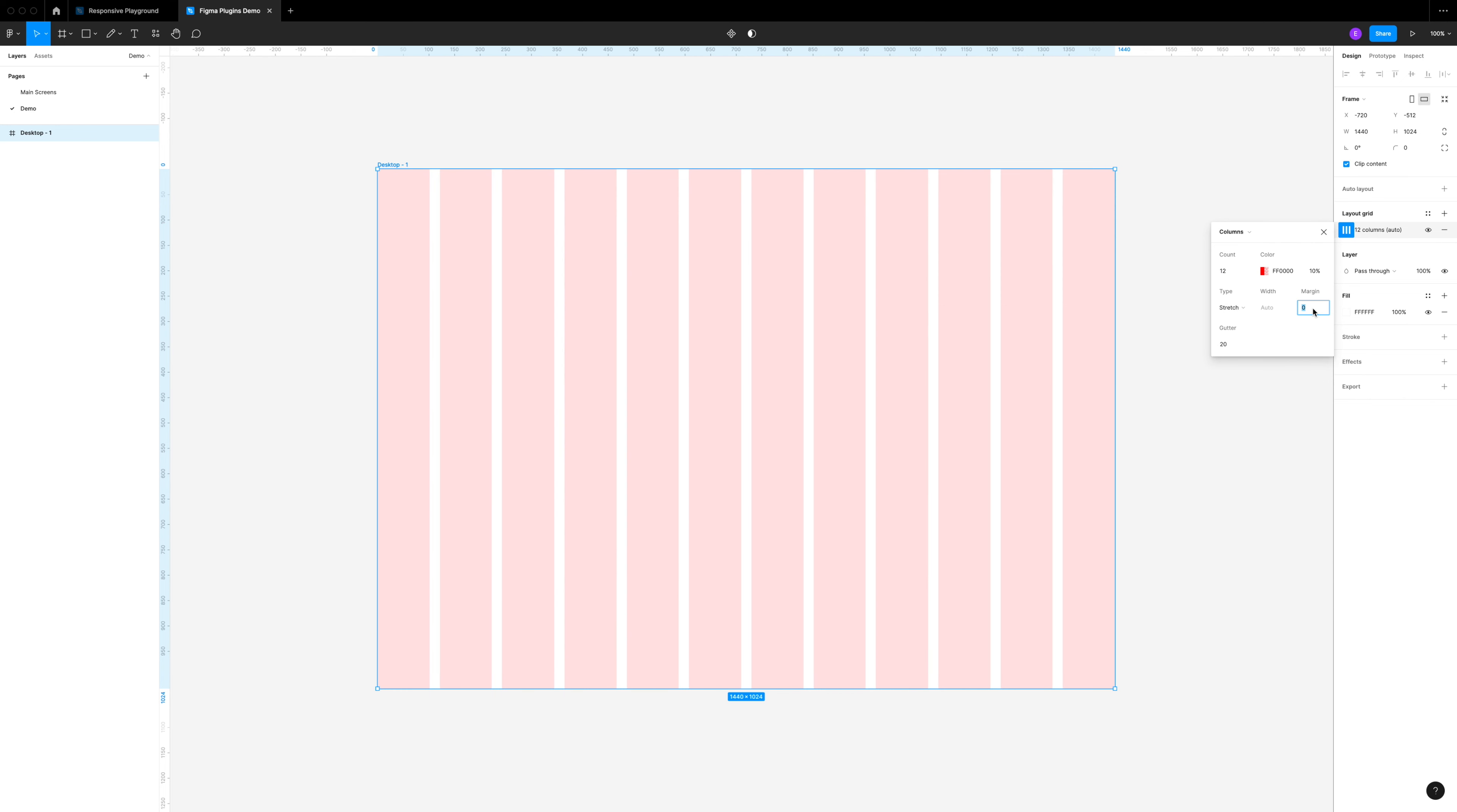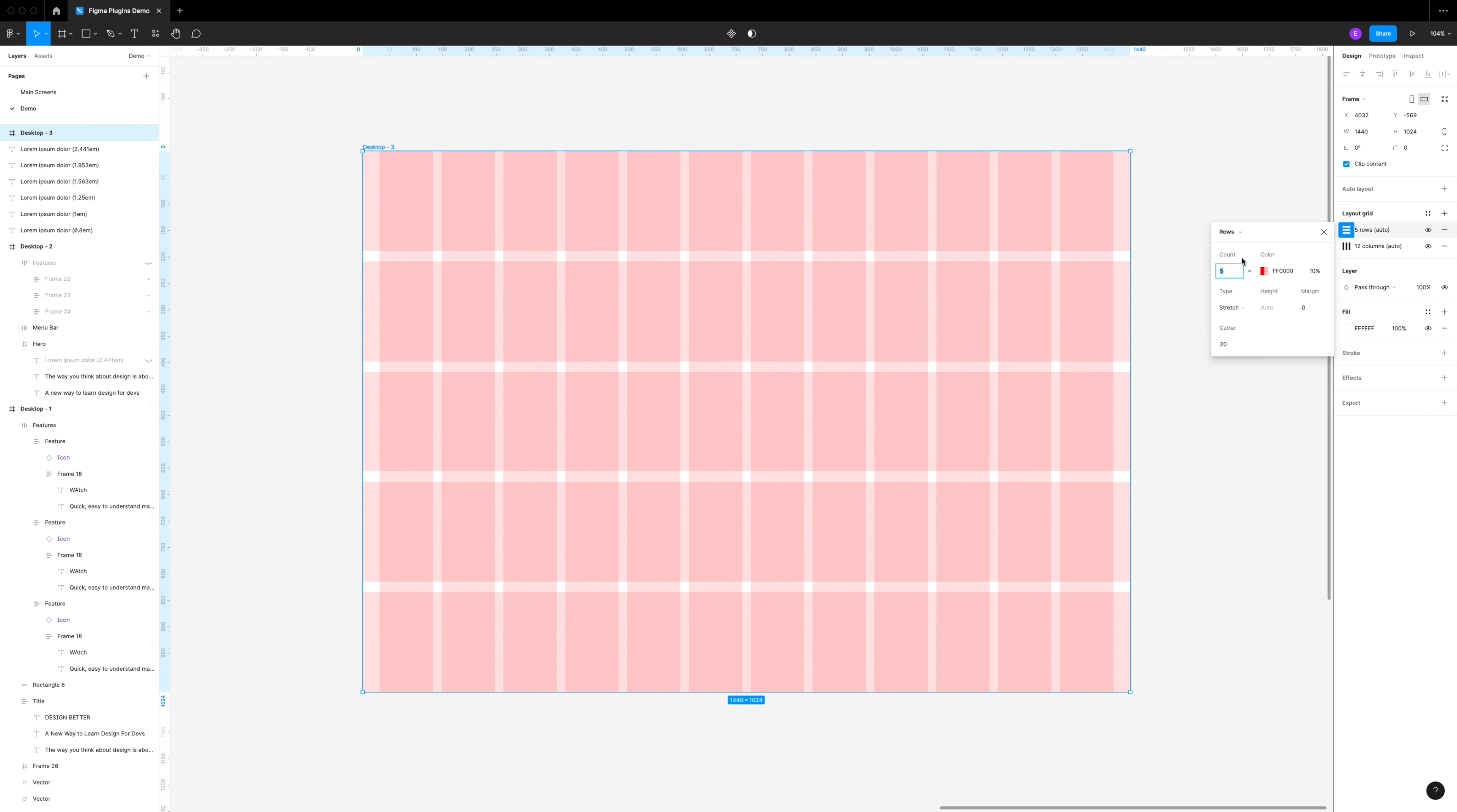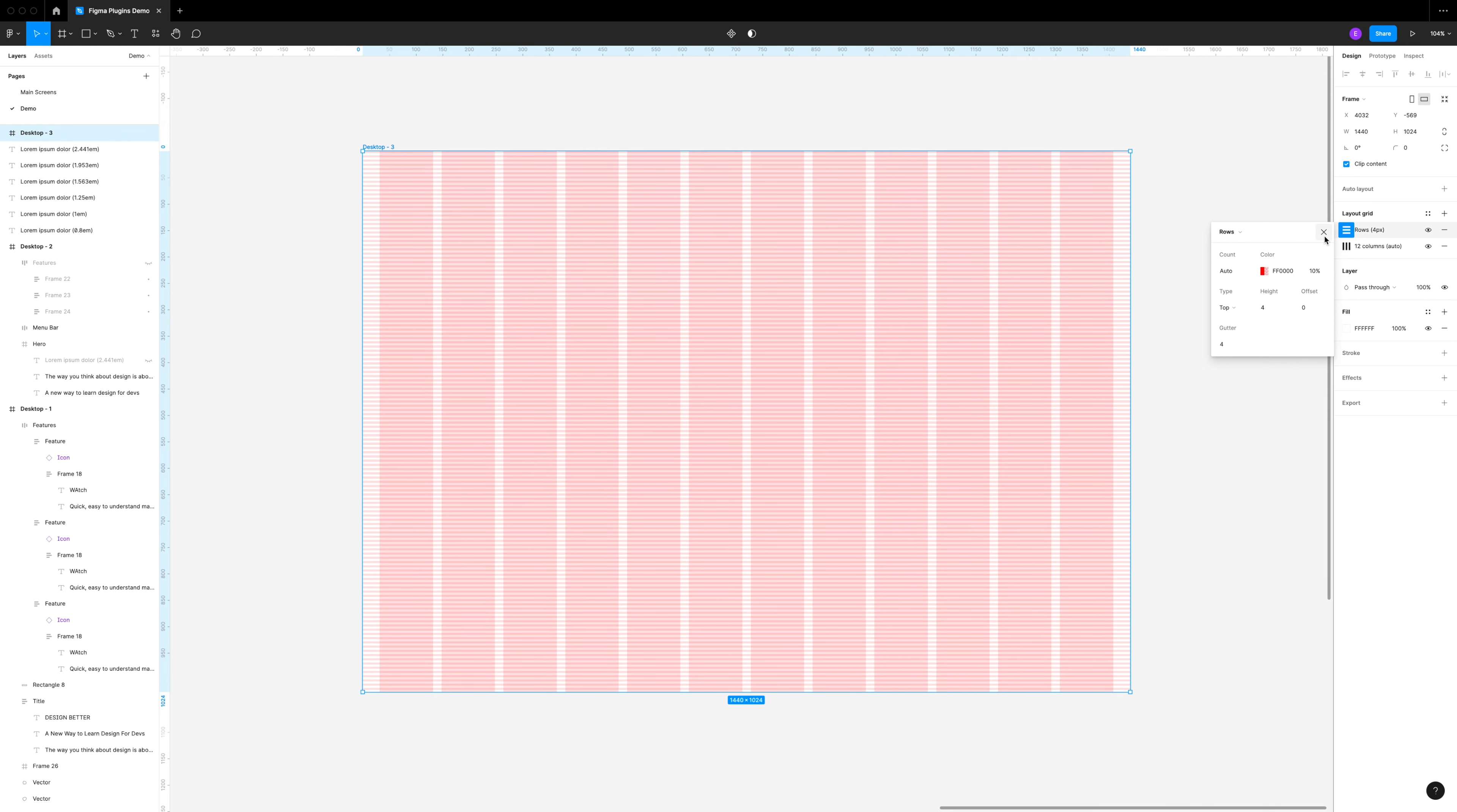I'll do a margin of 32 and a gutter of 16. I'm also going to add a horizontal layout to this, so we'll click the plus button again and change this to rows and make the count auto. I want it to start from the top, so under type I'm going to change this to top, and then change the height to four and the gutter to four as well.